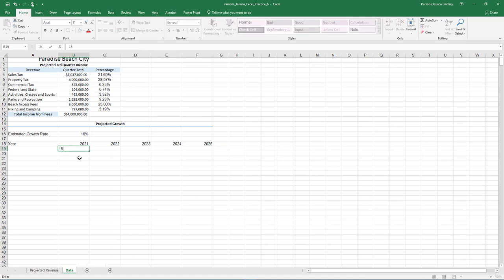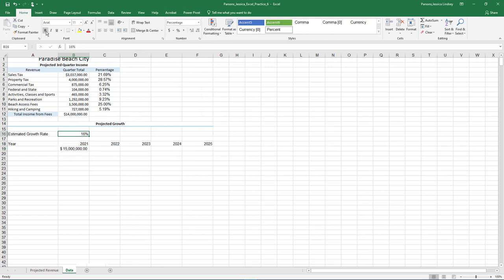In cell B19, enter 15 million and format it as accounting number format. Apply bold and italics to cell B16. Use the format painter to apply the same format to cell A18.